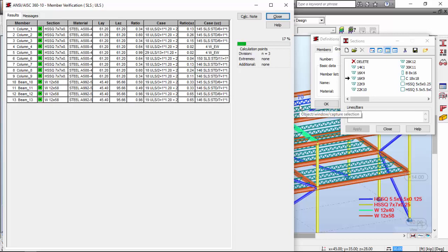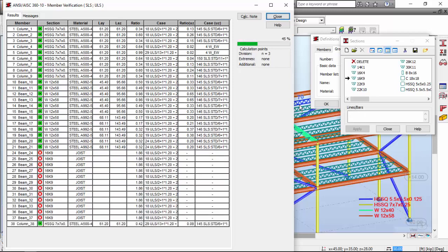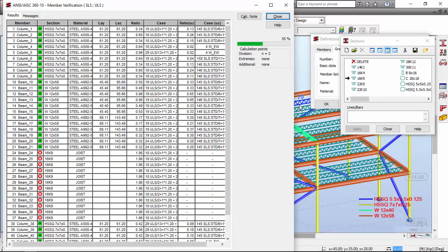This joist will have problems, so I'll leave the joists as they are. As you may see, the ratio is still too big for this joist. Maybe we should use some kind of other solution, maybe a W beam or something like that, because we are having problems with the joists.